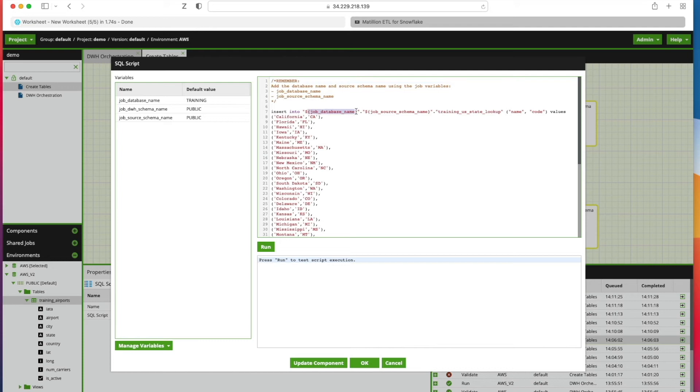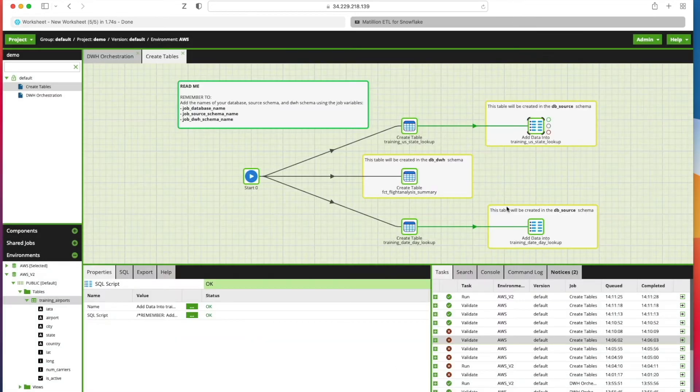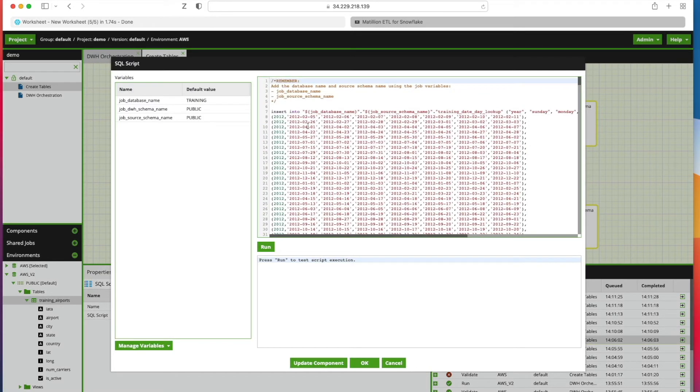Everything's just doing a Replace and then we're adding data into our State Lookup table. You can see here it's using the parameters database name and source schema name to insert this data which has been hard-coded in the SQL script.